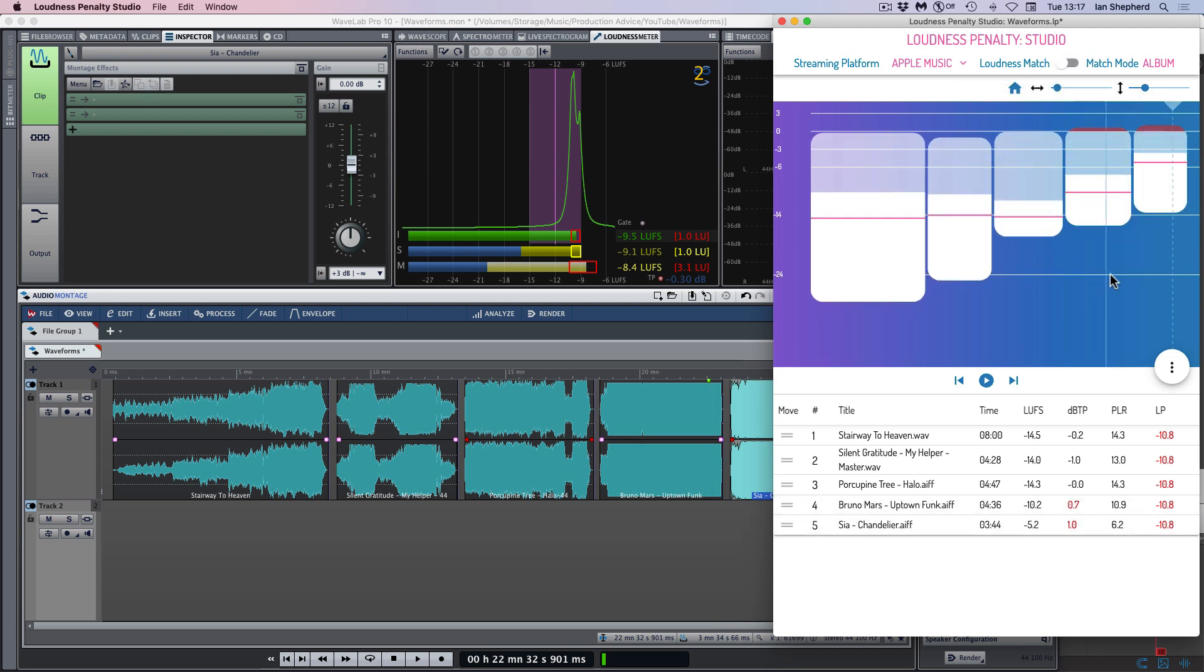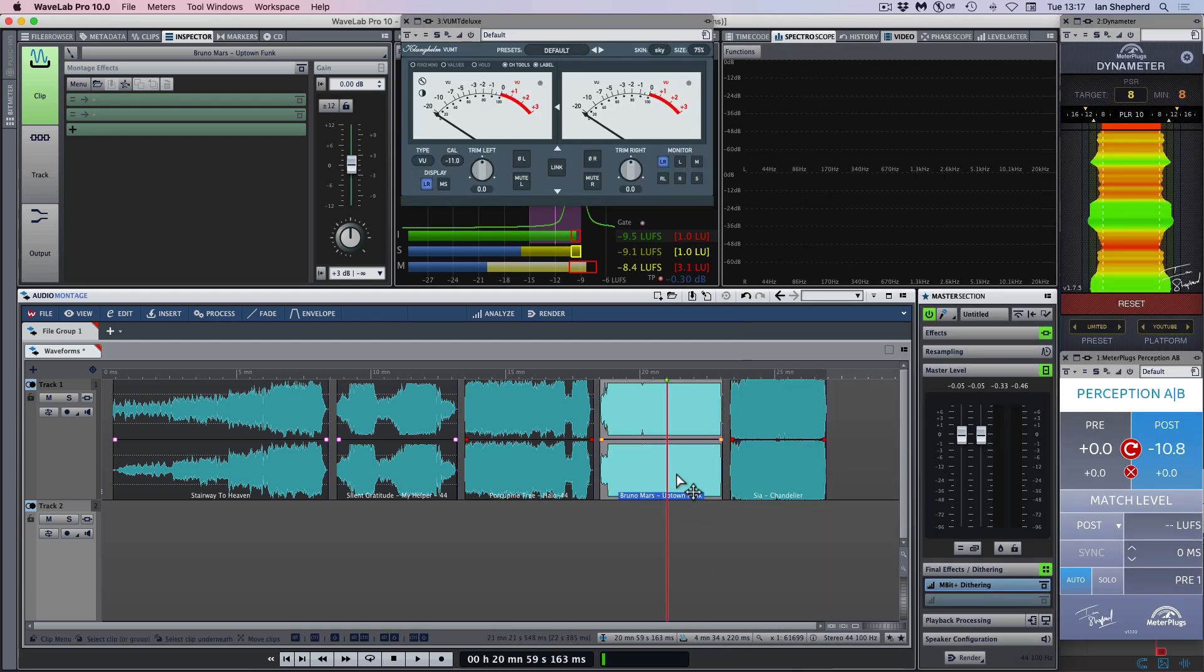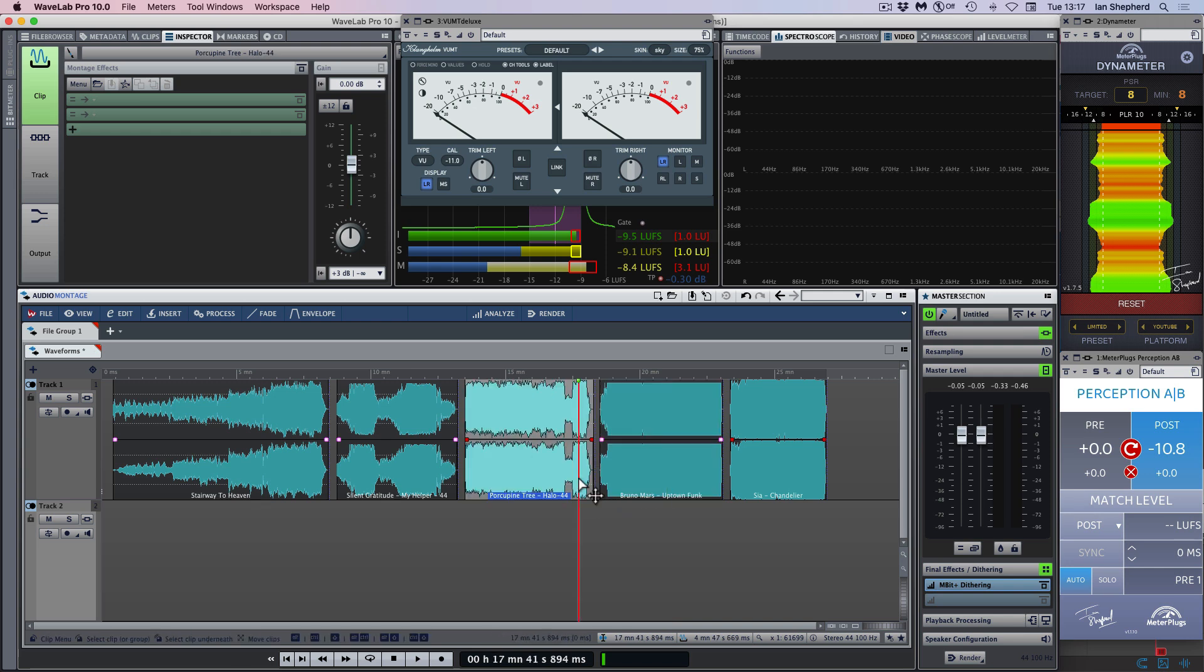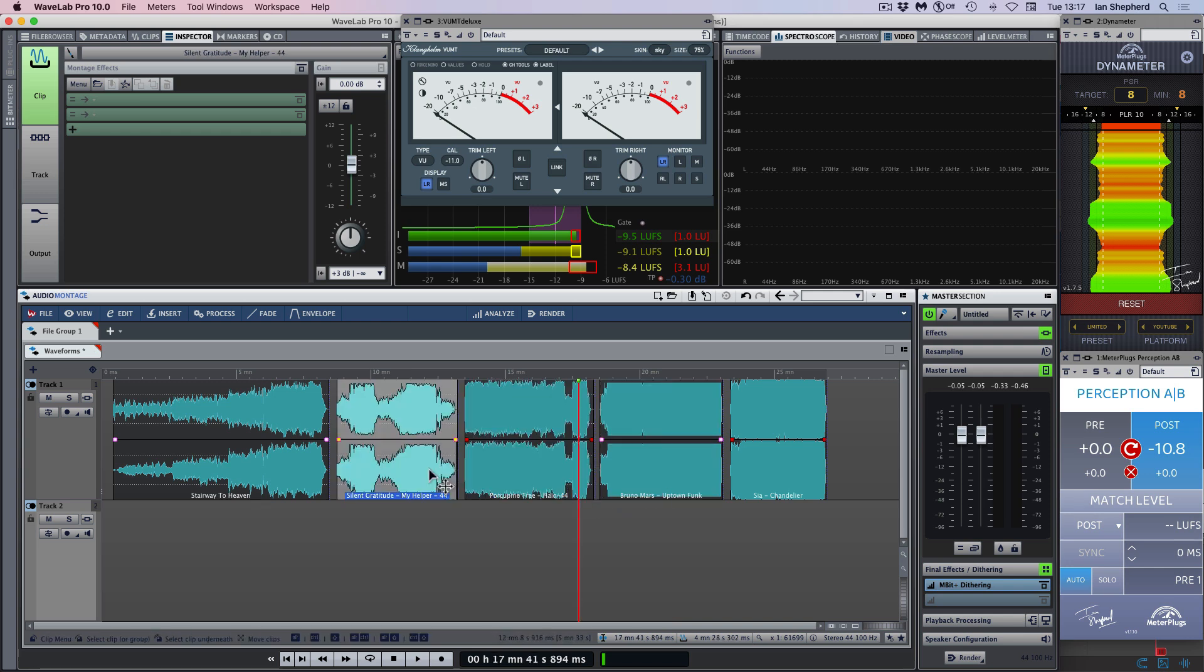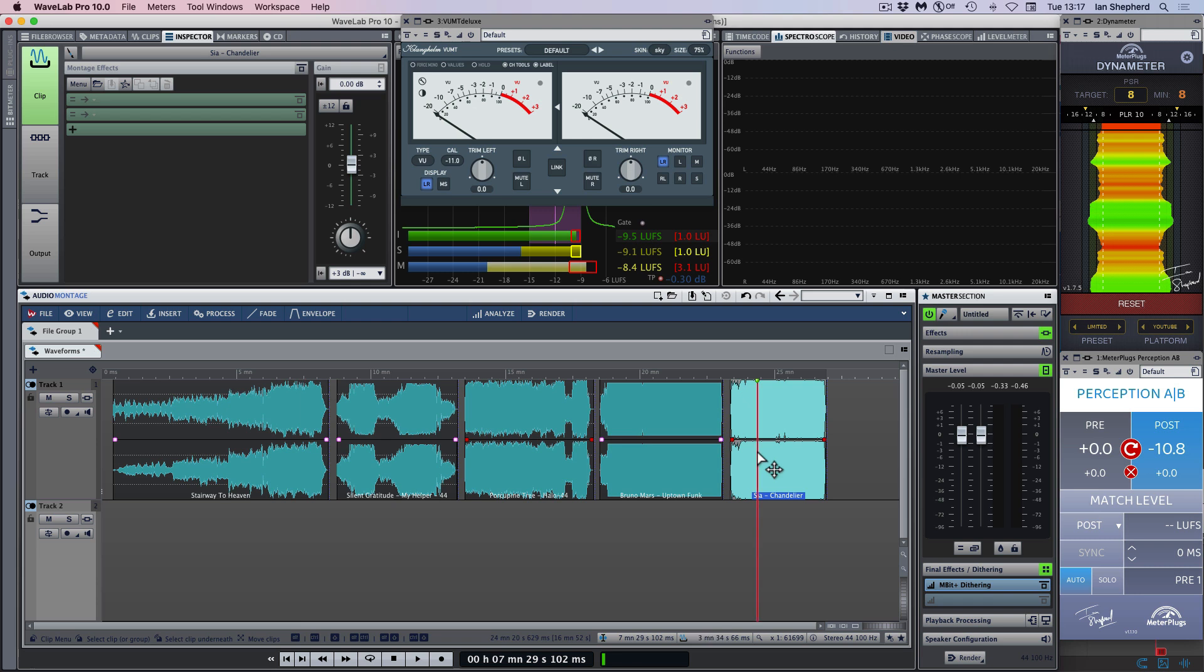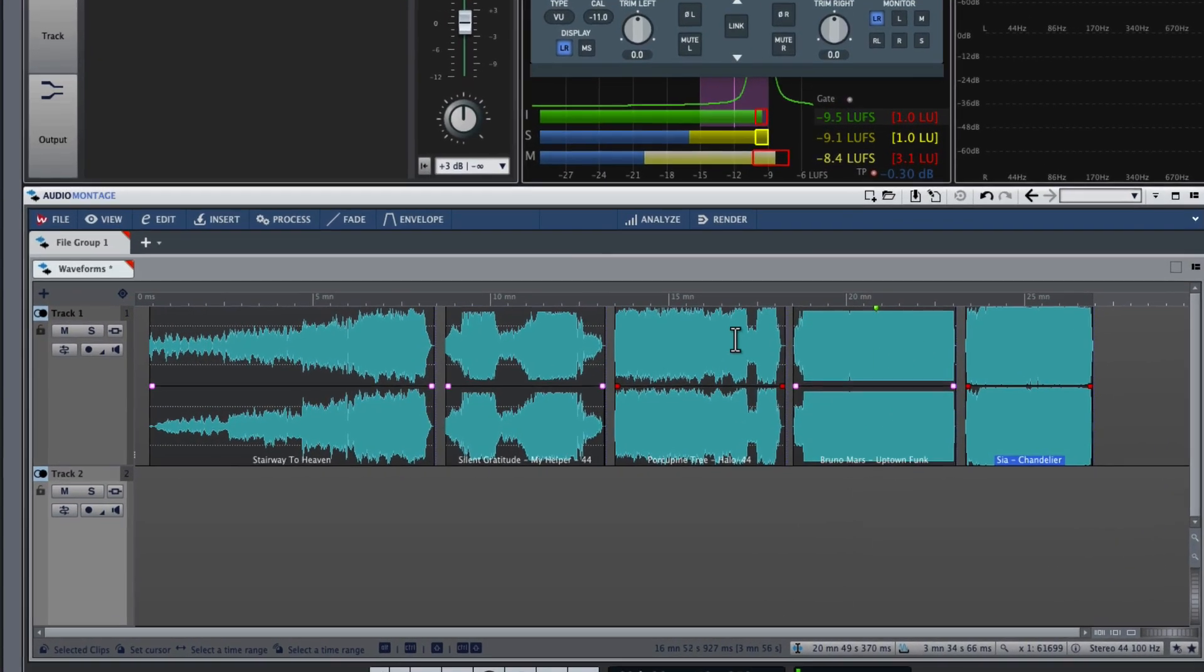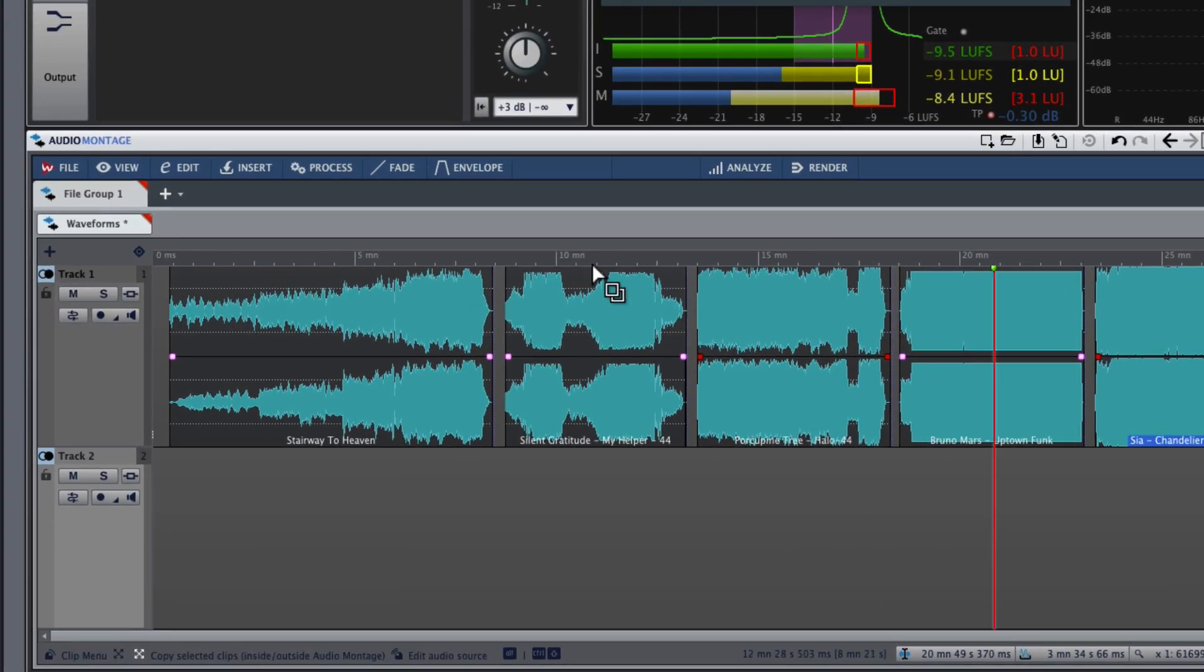The main point that I want to make is there's no way of telling from the waveforms alone that Sia is 5 dB louder than Uptown Funk. And in fact, there's almost no way of telling any of the differences between any of these files, except in the crudest possible sense. So why is that? Why are waveforms so unreliable for trying to understand how loud something sounds?